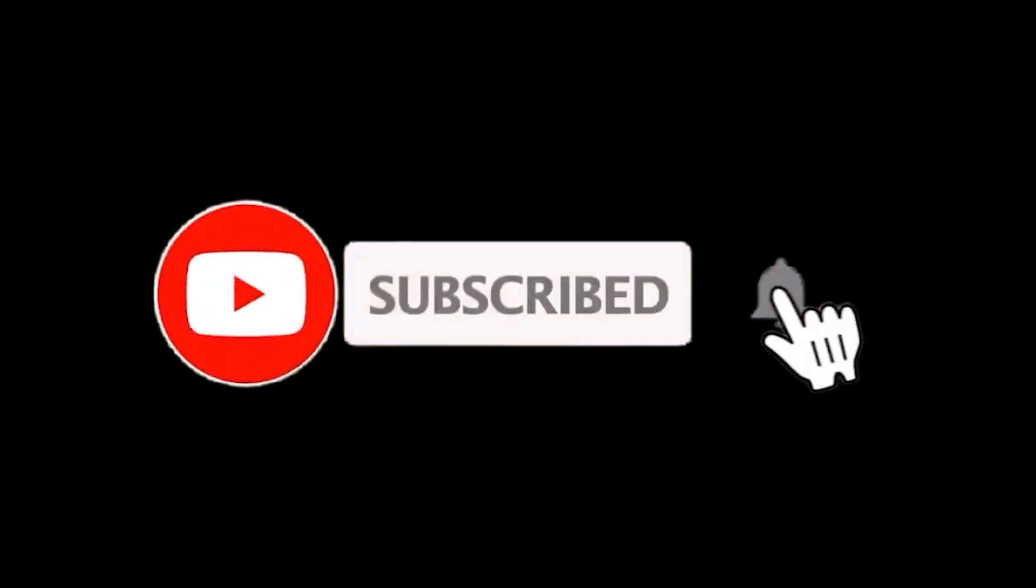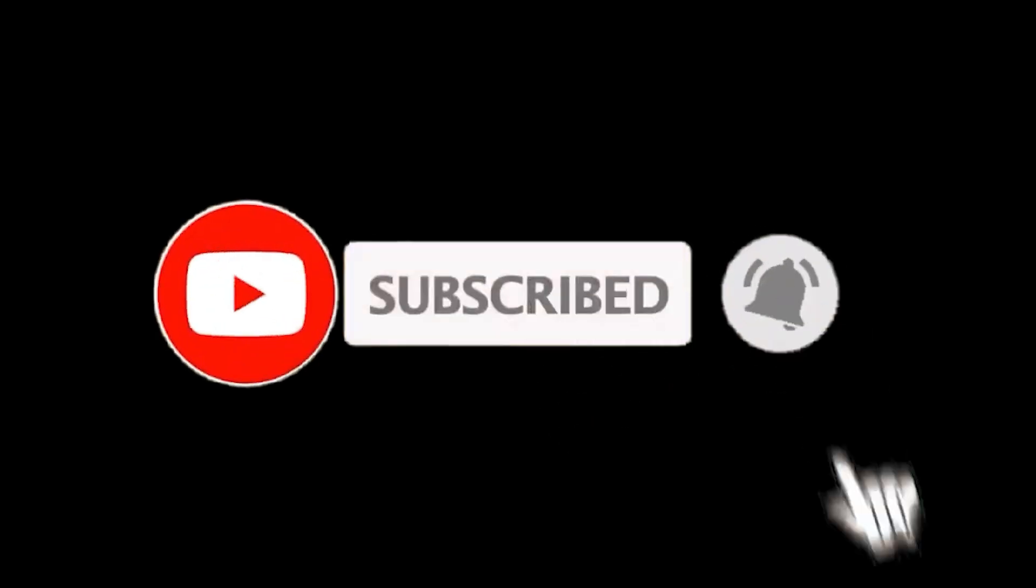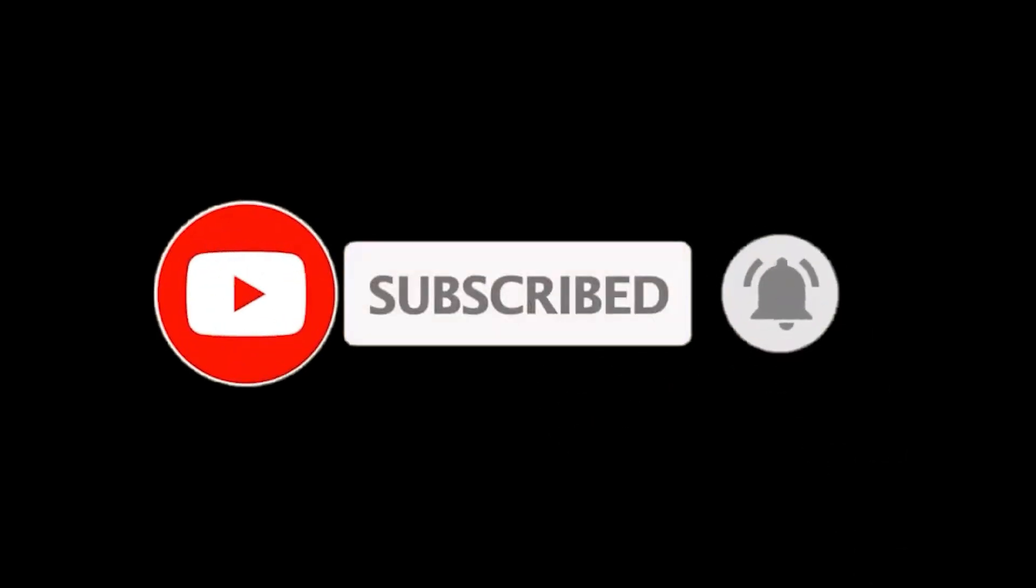Subscribe and I'll see you in the next tutorial. Bye!